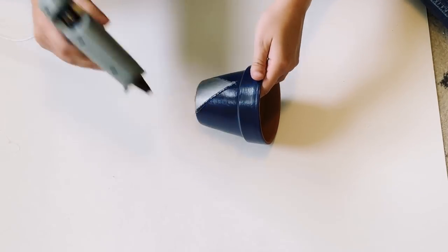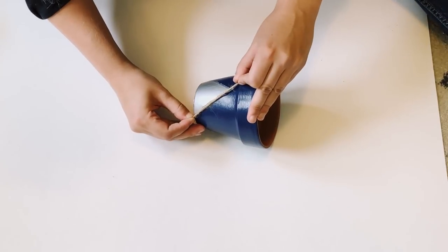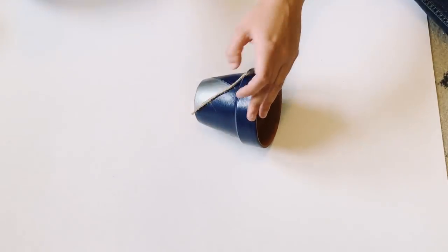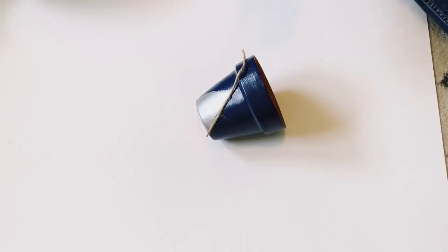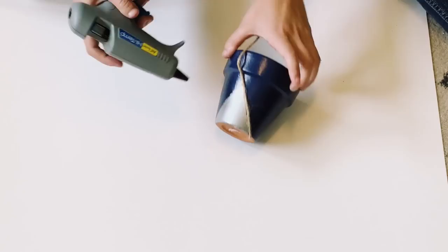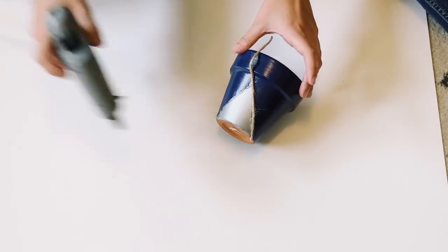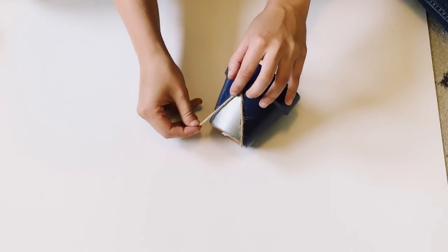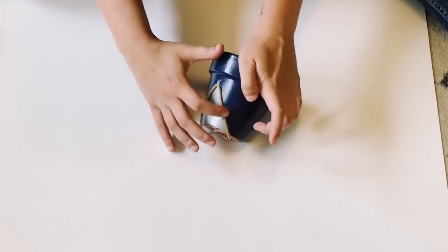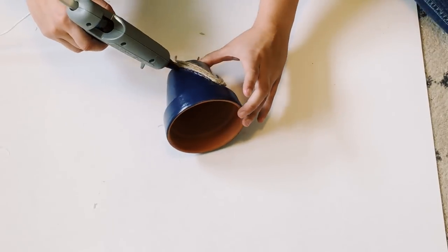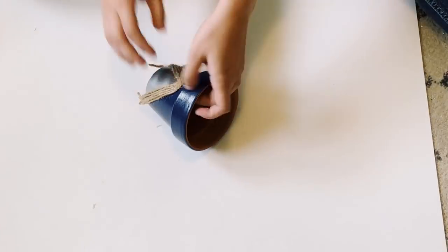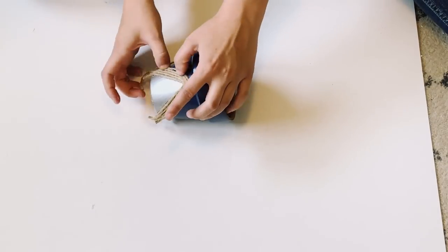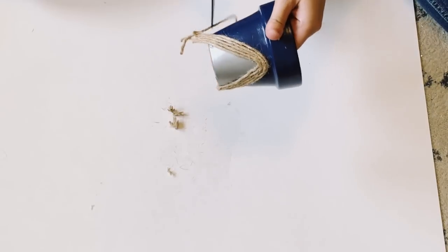So with the hot glue, you're going to go around the edge of that triangle and just take a small piece of jute and wrap it around the outside of it. Then you're going to continue to do this for as many pieces as you would like. I chose to go all the way until the top of the lip, but it's completely up to you on how many pieces you decide to do. And then at the end, you're just going to trim off the excess and you're done.